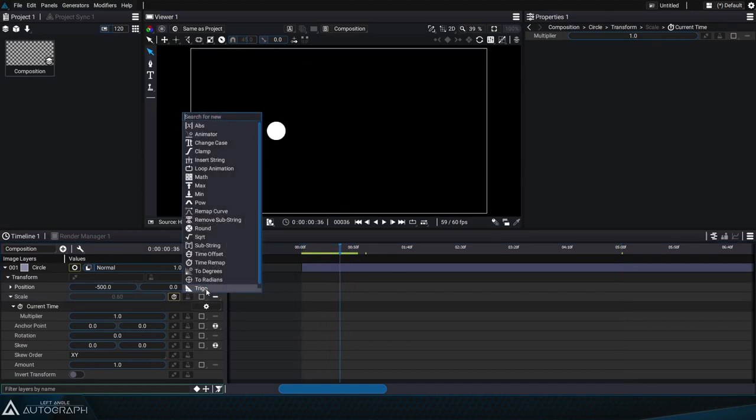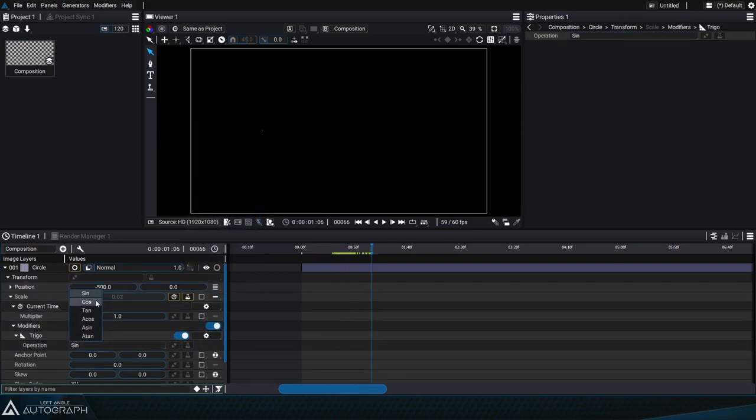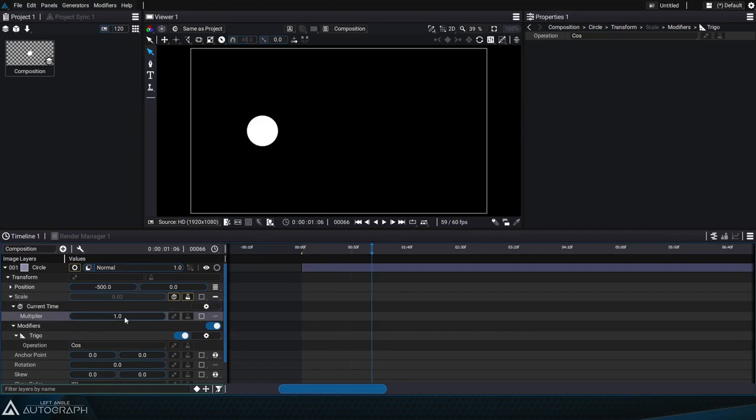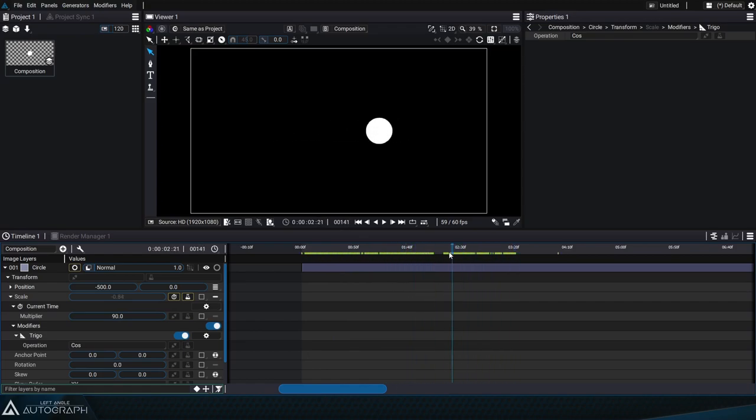We'll add another trigonometry modifier but this time we'll set it to cosine mode. We'll set this current time's multiplier to 90 because that's the value that was applied to the other current time modifier applied to the x position.